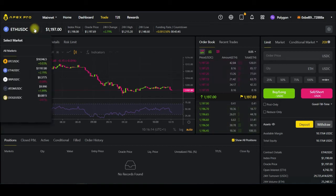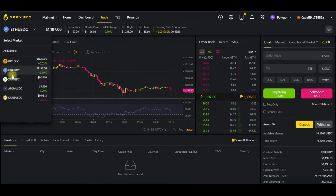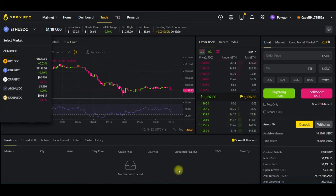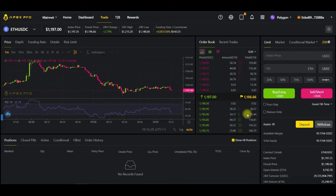The trading pairs supported here are BTC/USDC, ETH/USDC, and SRP/USDC — these are the five tokens supported for trading right now. It is just a new platform and going forward more development will come into place.